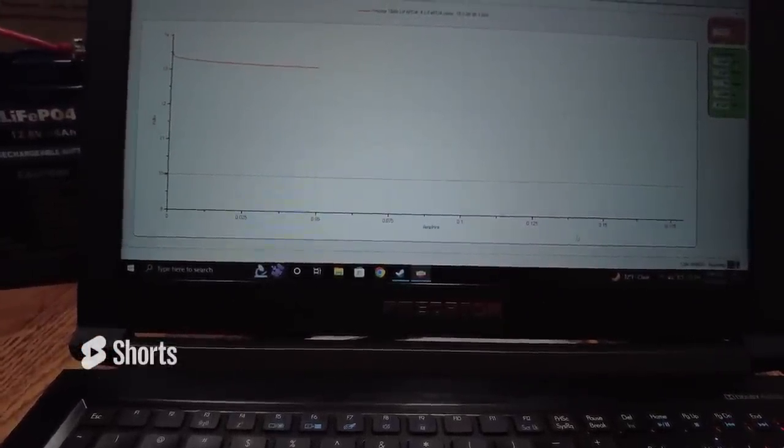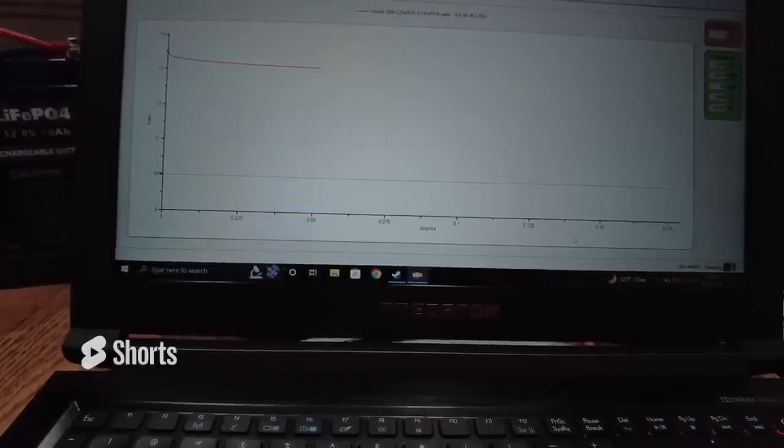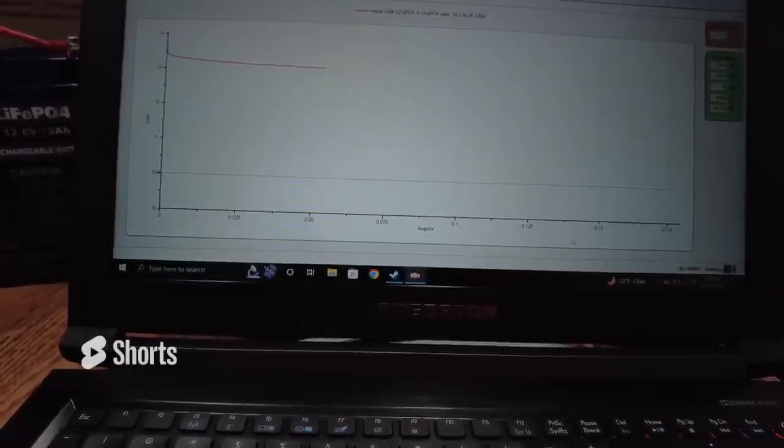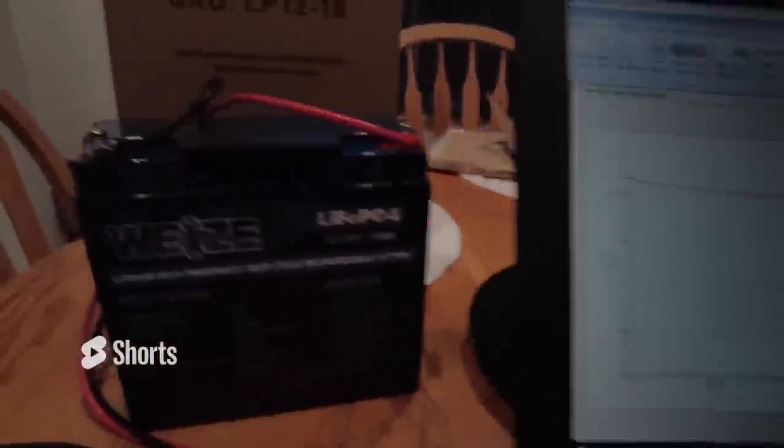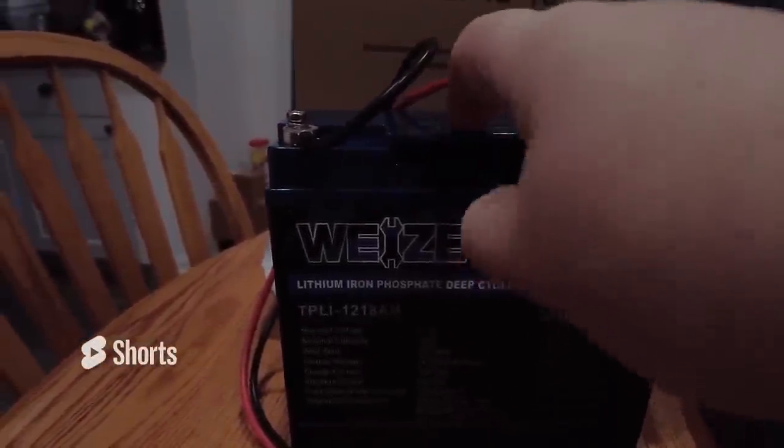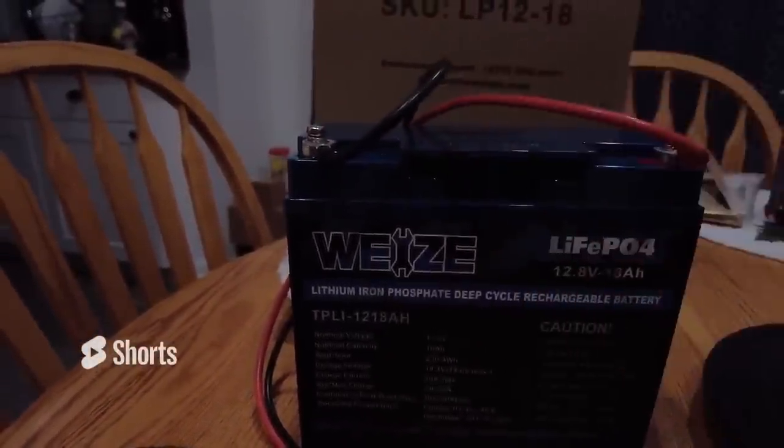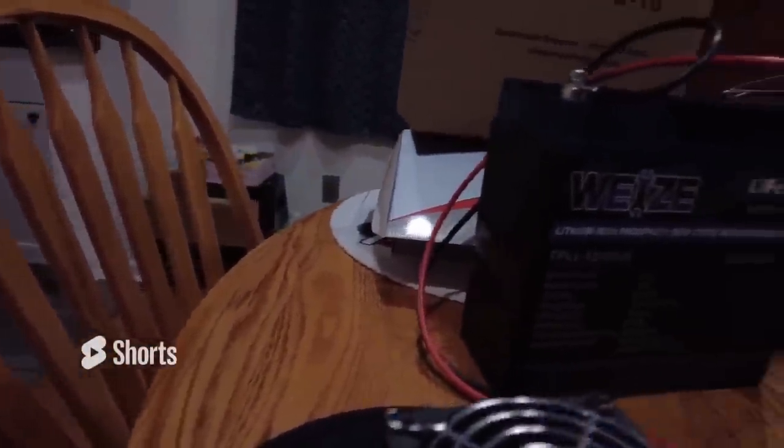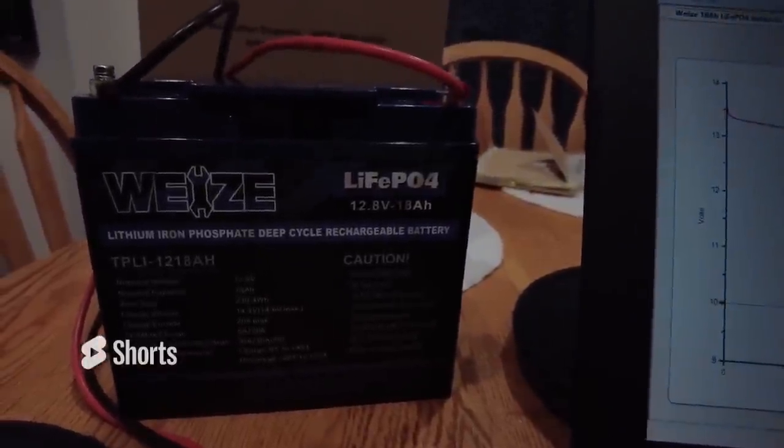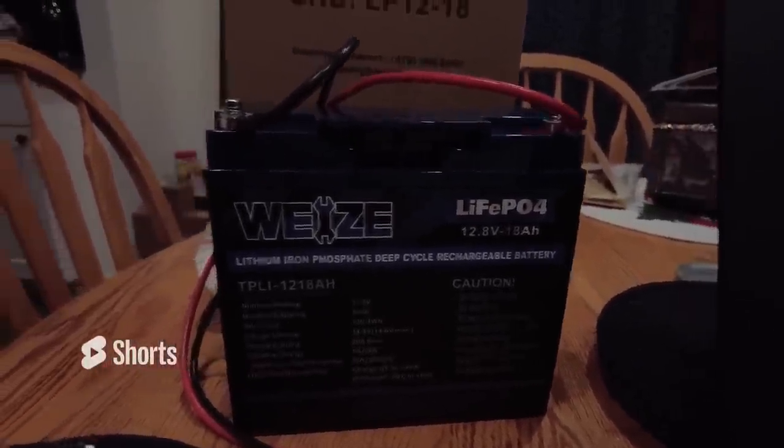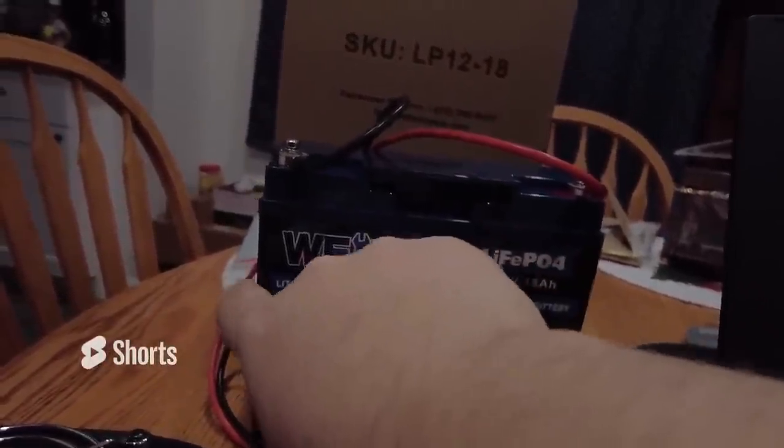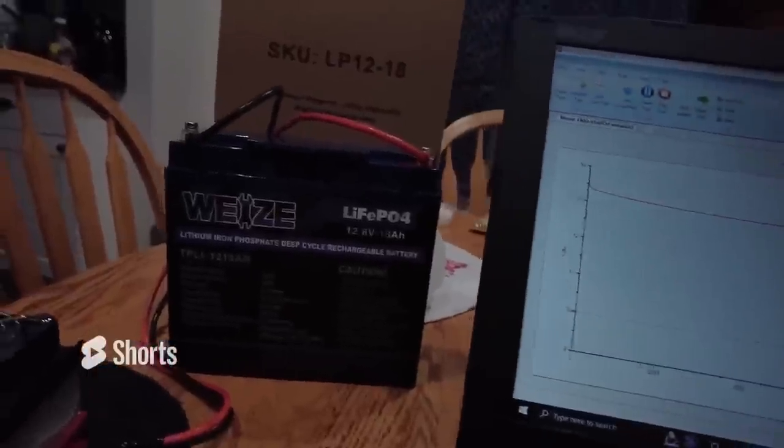13.13. Again, I'm sorry about the voice - the allergies are pretty bad in the mornings. Still dropping, 13.11. I will say this plastic seems super brittle and cheap.